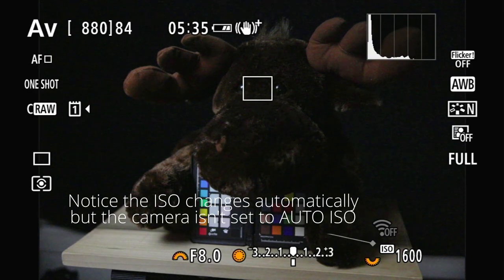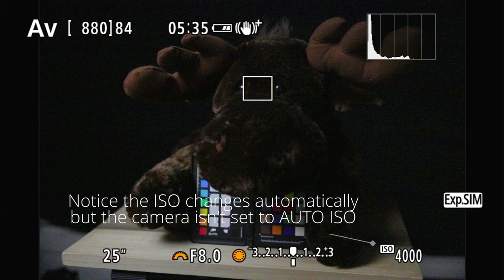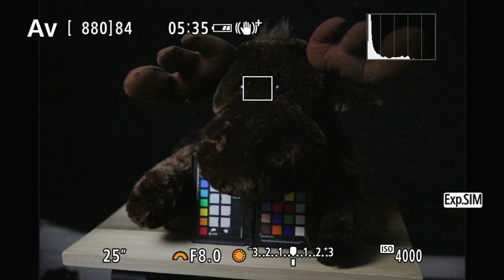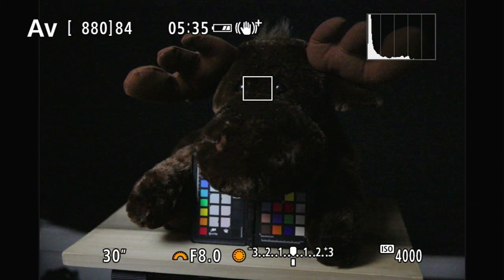Continuing with the previous example, if safety shift is set to change the ISO, then that 60-second exposure will cause the camera to increase the ISO by a stop — from 1600 to 3200 — so that the shutter speed will stay at that maximum the camera can support: 30 seconds. Moreover, the safety shift process works going either way. It could deal with an image that would be underexposed if something isn't done, like raising the ISO, opening the aperture, or slowing the shutter speed, as well as cases where the image would be overexposed if nothing was done.